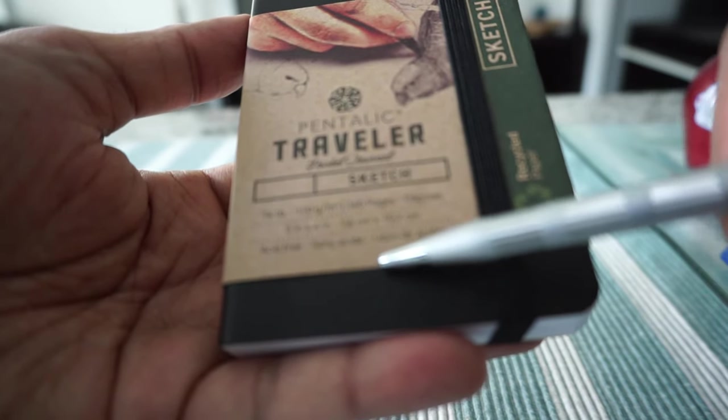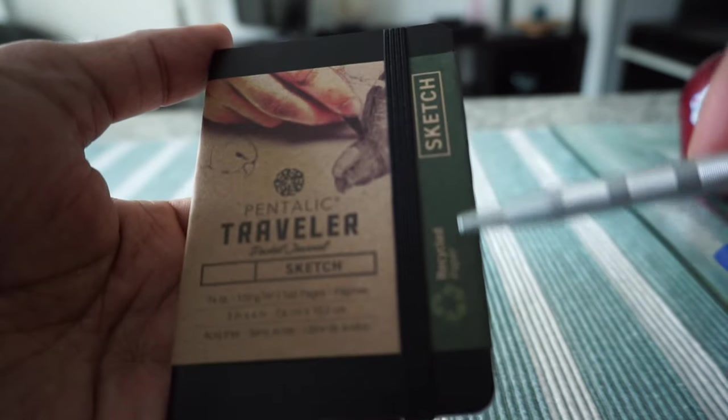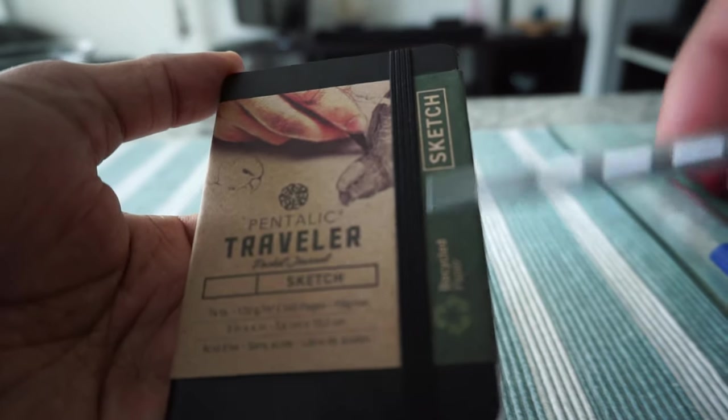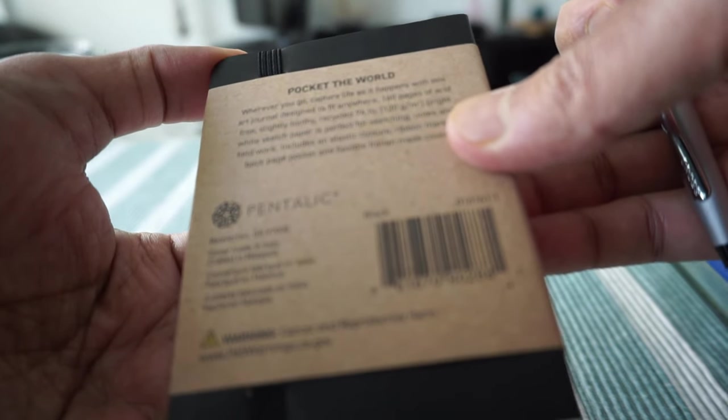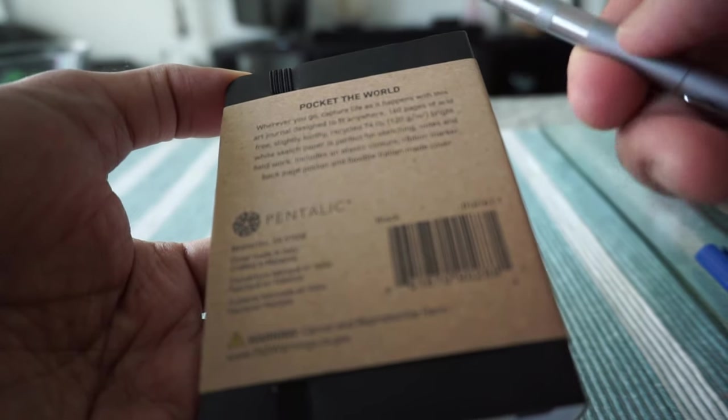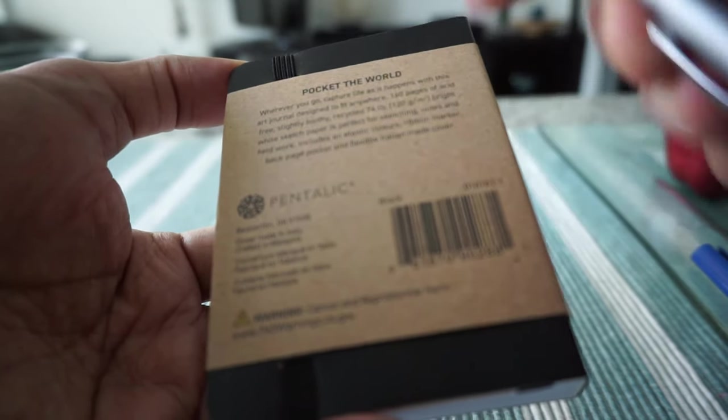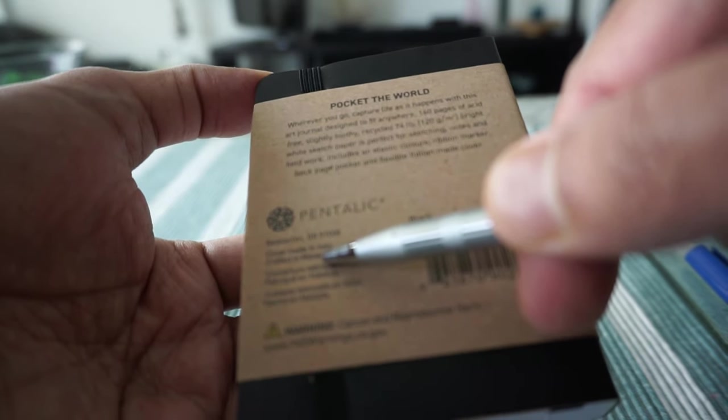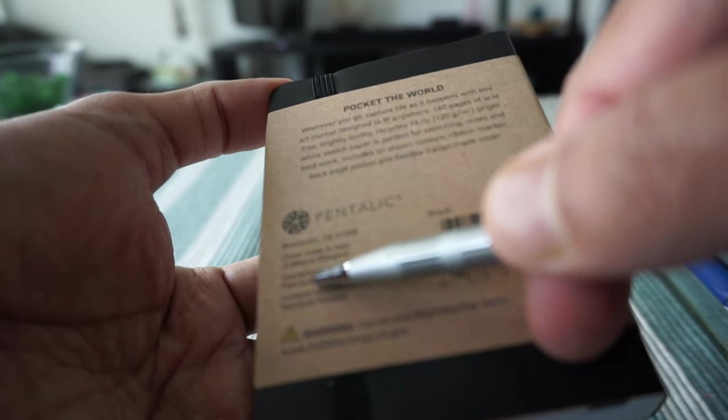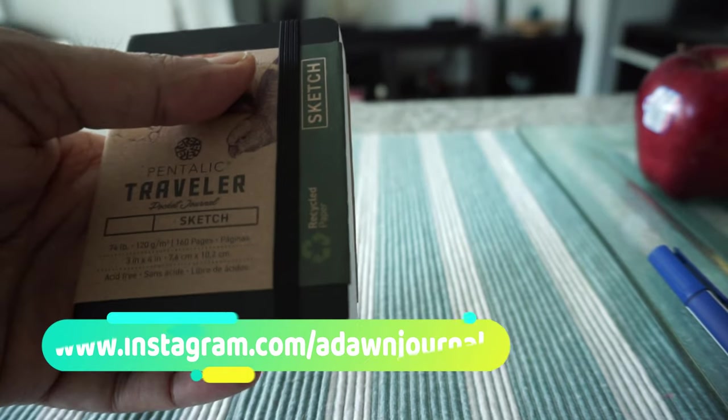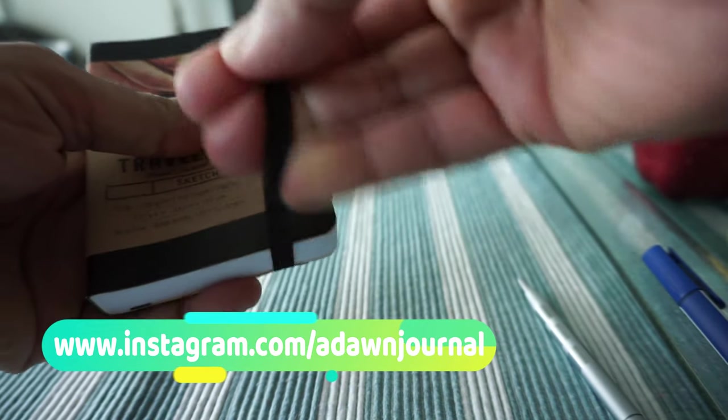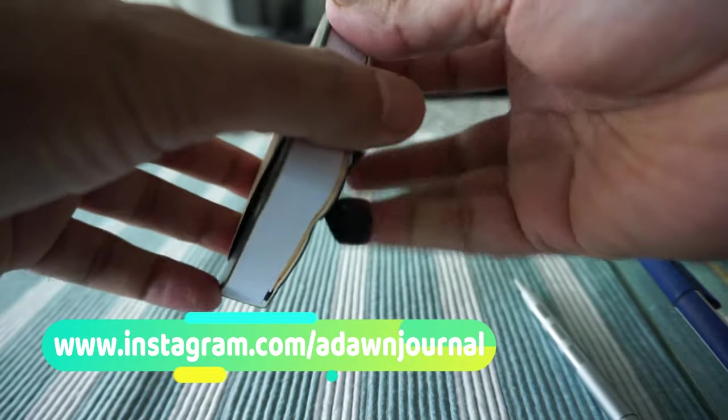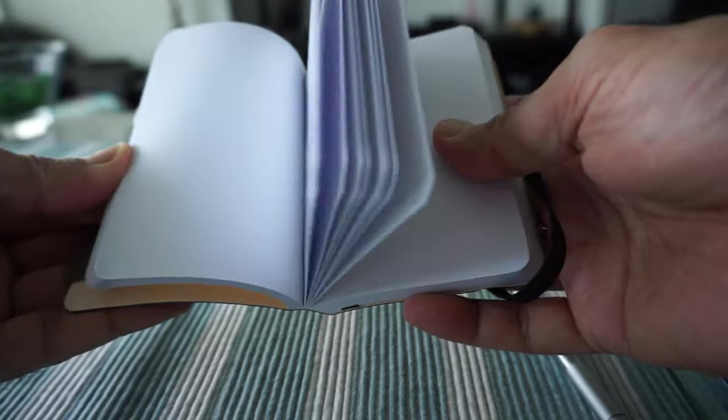Actually, the paper is even recycled, so you can see it right here. On the back of the journal we have some description of the brand, and it looks like this is made in Italy, which is the cover, and crafted in Malaysia. Let's remove the flap and here is what we have.